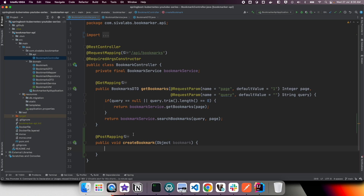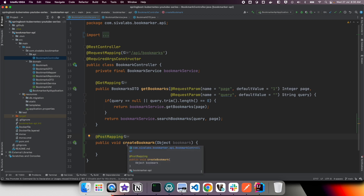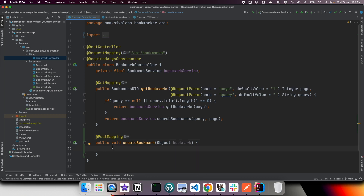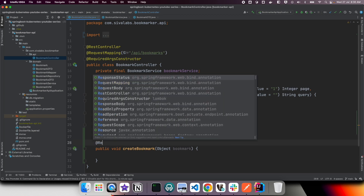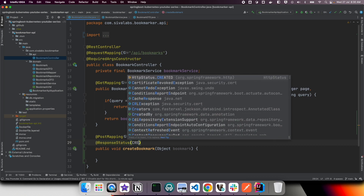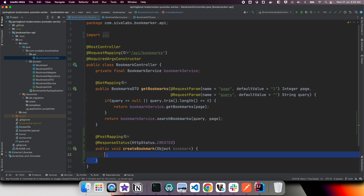If we create a new resource successfully, the ideal response status code that we should be returning is HTTP status code 201, which means created. By default, if you don't specify explicitly what status code you are returning, the handler will return status code 200 OK. But in our case we want to return 201, which we can do using the @ResponseStatus annotation to specify what status code to return when this handler successfully executes.